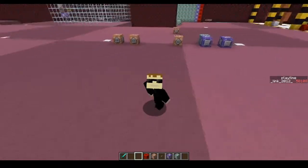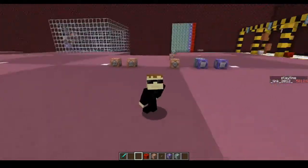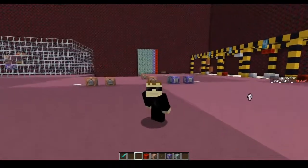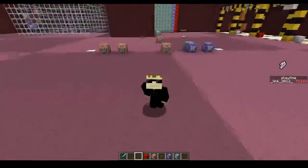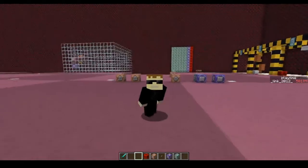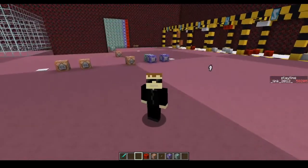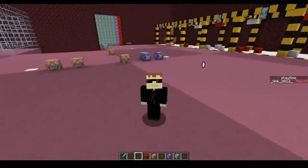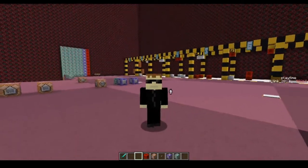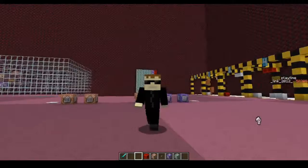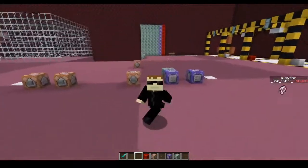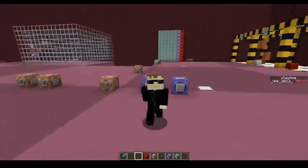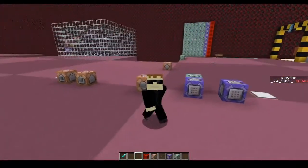Hello everyone! I hope you're all having a fantastic day — I know I am. I've recently gotten back into Minecraft and it's been quite a blast. I've actually realized that one of my big passions with Minecraft is actually map making.